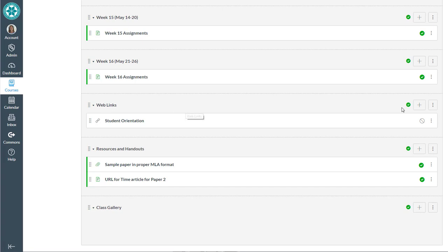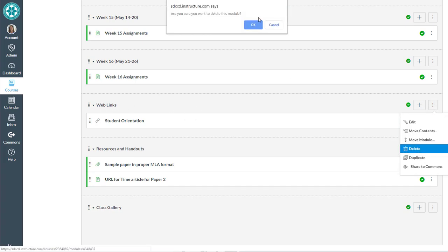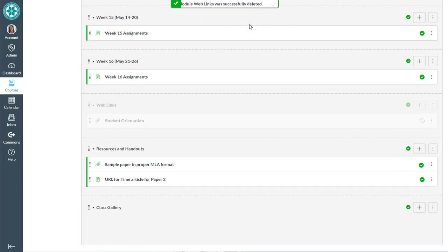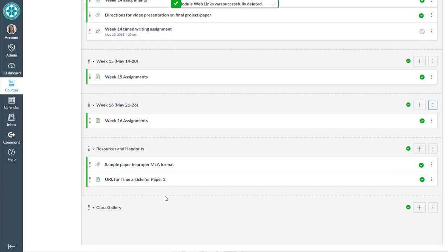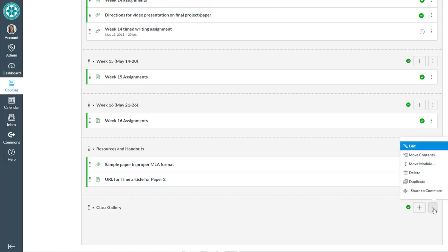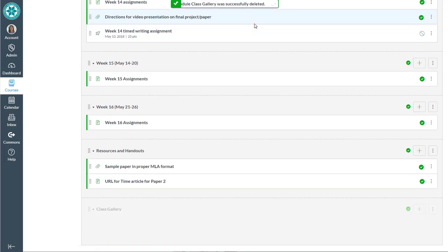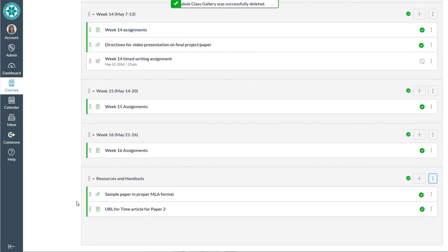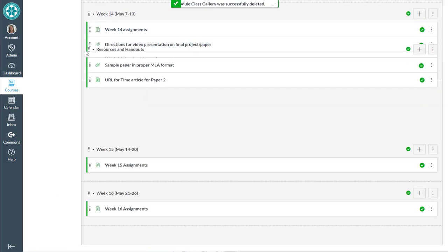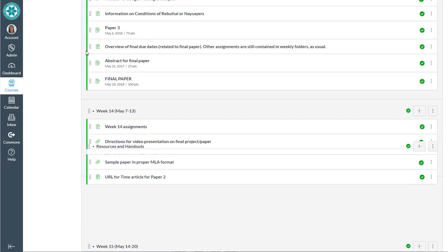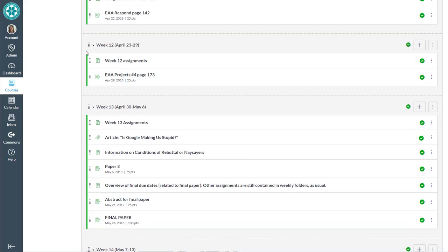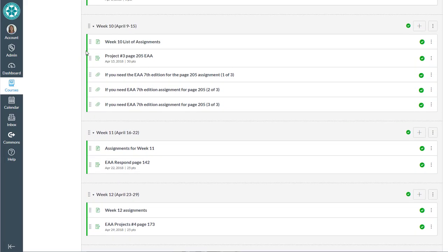Here's the web links folder from the course menu. I'm going to delete that. And class gallery was also a folder on the course menu in Blackboard. I'm going to delete that. Here's that resources and handout.